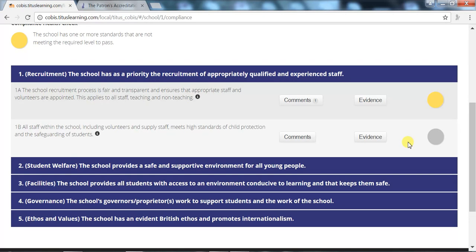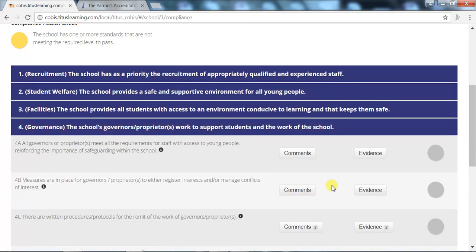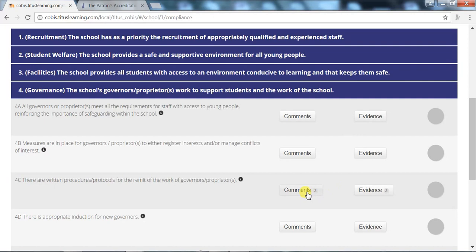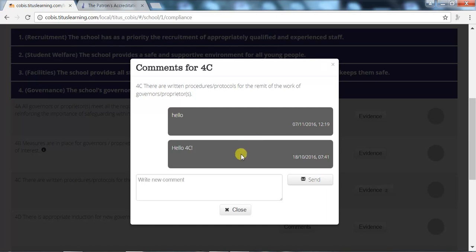Each school will be appointed a Lead Improvement Partner, or LIP, who will offer ongoing support and provide timely feedback allowing schools to address issues or provide additional evidence. There will be an ongoing dialogue with the LIP, and new comments from the LIP can easily be identified in the comment boxes in each standard subsection — for example, as you can see here in section 4C.